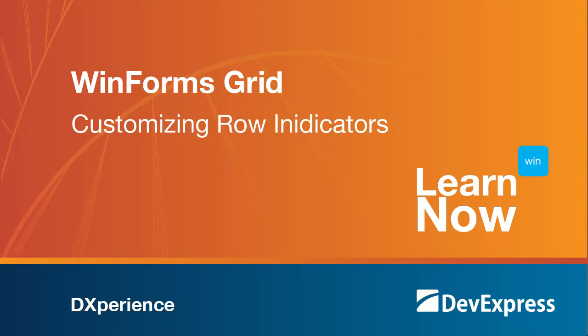Welcome to the DevExpress Learn Now series, quick tutorials to help you get started using DevExpress controls. The indicator row is a region displayed at the left edge of the grid view which indicates the state of the focused row.